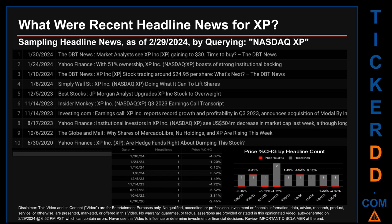The results show 10 unique headlines published across nine unique dates. Publication dates spanned 1,309 days. The latest publication was Tuesday, January 30, 2024, when DBT News published the headline: 'Market analysts see XP Inc. gaining to $30 — time to buy.' The oldest publication was Tuesday, June 30, 2020, when Yahoo Finance published the headline about XP and whether hedge funds were right about dumping the stock.